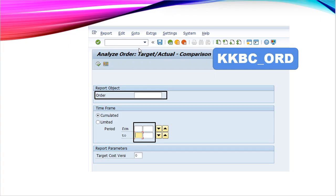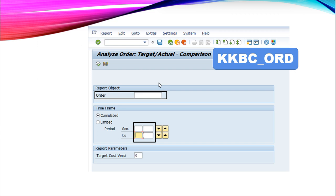This is the display of KKBC_ORD. Here, we have to write the production order number, month and year and then we can press execute. We will get the display of target cost, actual cost and the difference between target and actual cost.